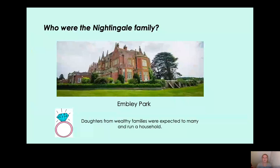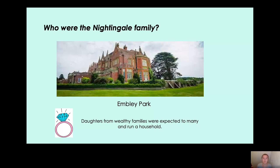Who were the Nightingale family? Did you guess whether Florence Nightingale was rich or poor? Yes, she was rich. She lived with a rich family on a large estate called Embley Park — can you see their house in the picture? It looks very fancy! An estate is a place with lots of houses, and she had lots of servants helping with different things. Today, that house is a school, but back in Florence Nightingale's time, it was her home.